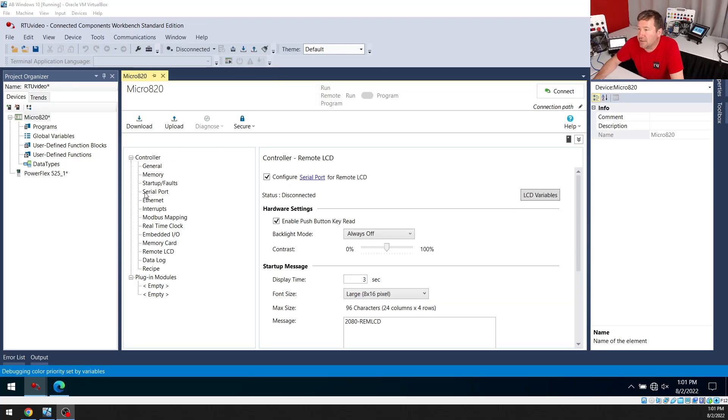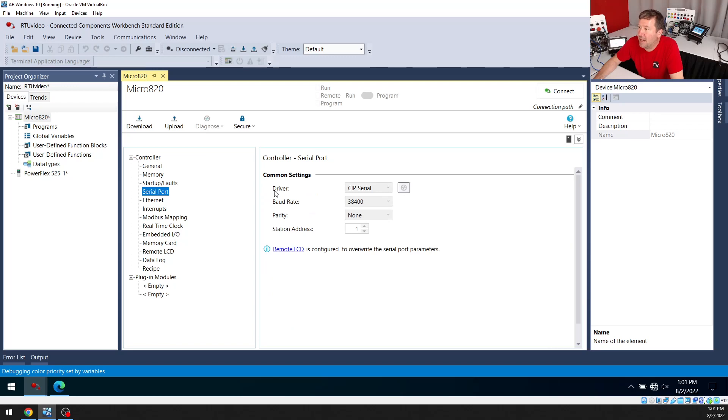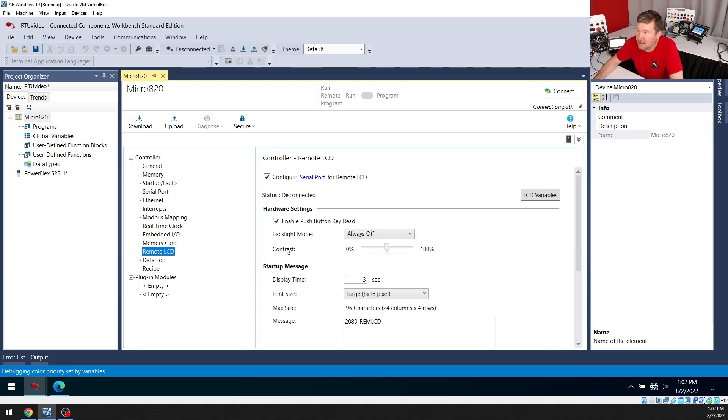Now let's configure our serial port. To get there, we're going to double click on the Micro 820, and then we're going to select serial port. It's going to default to a CIP serial driver. And when you try to hit the drop down, it's not going to let you change it. And it says down here, remote LCD is configured to overwrite serial port parameters. So we're going to click on this because this is a link. And then we're going to uncheck the configure serial port for remote LCD.